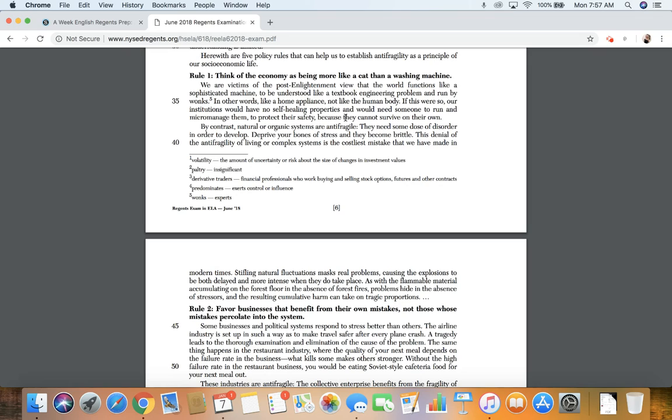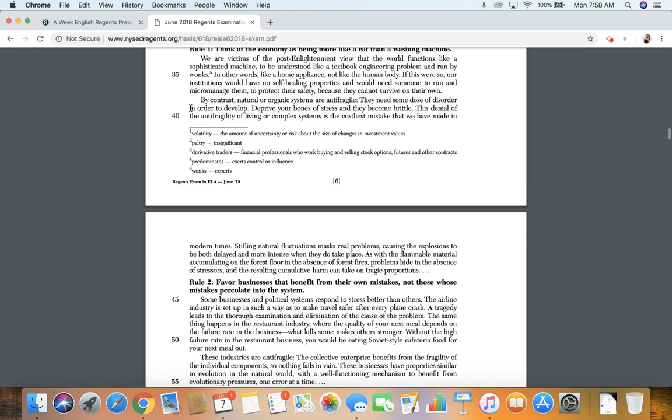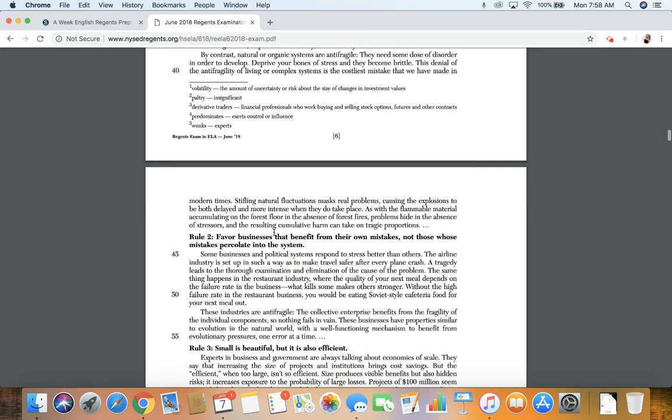If this were so, our institutions would have no self-healing properties and would need someone to run and micromanage them to protect their safety because they cannot survive on their own. By contrast, natural or organic systems are anti-fragile. They need some dose of disorder in order to develop. Deprive your bones of stress and they become brittle. This denial of anti-fragility of living or complex systems is the costliest mistake that we have made in modern times.